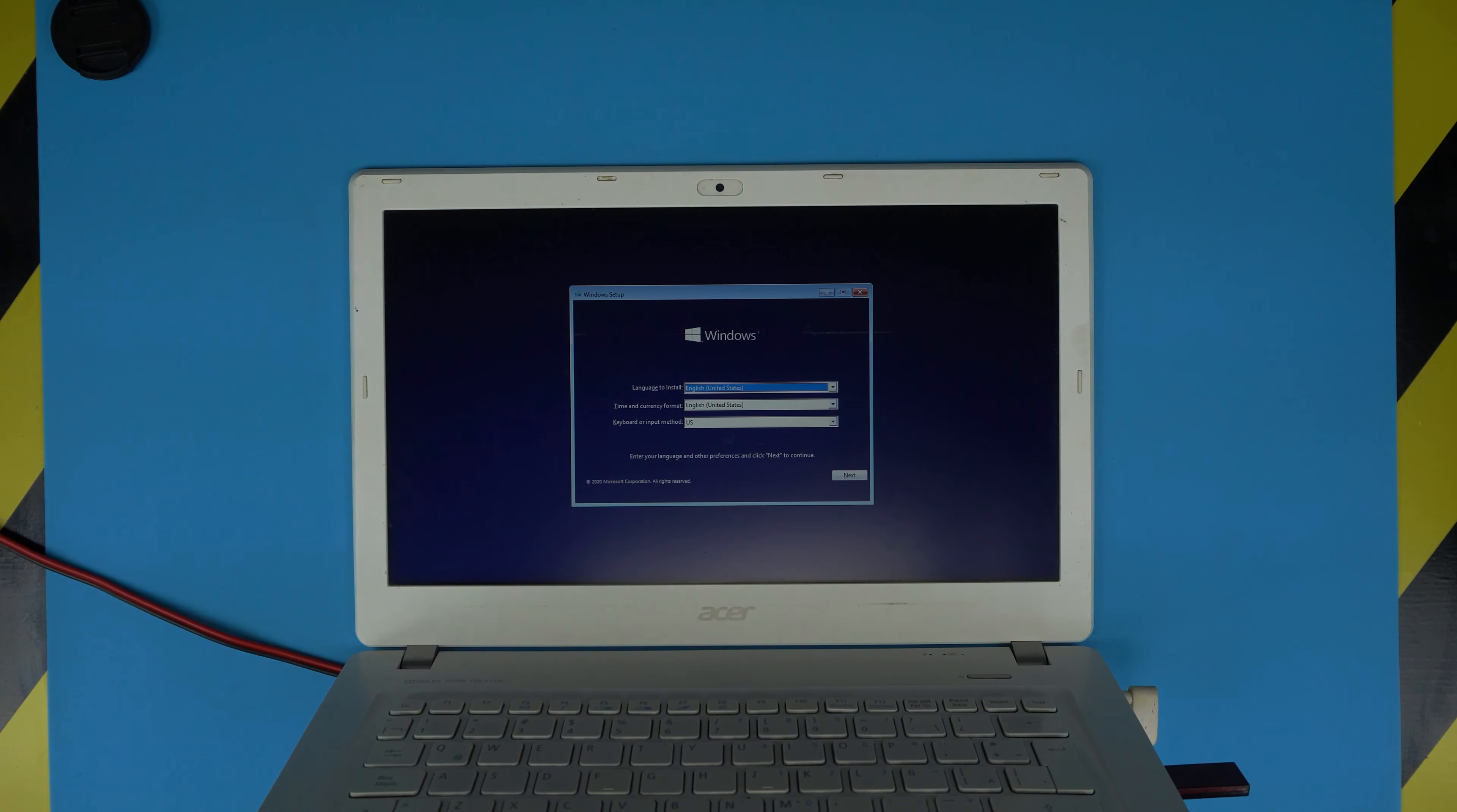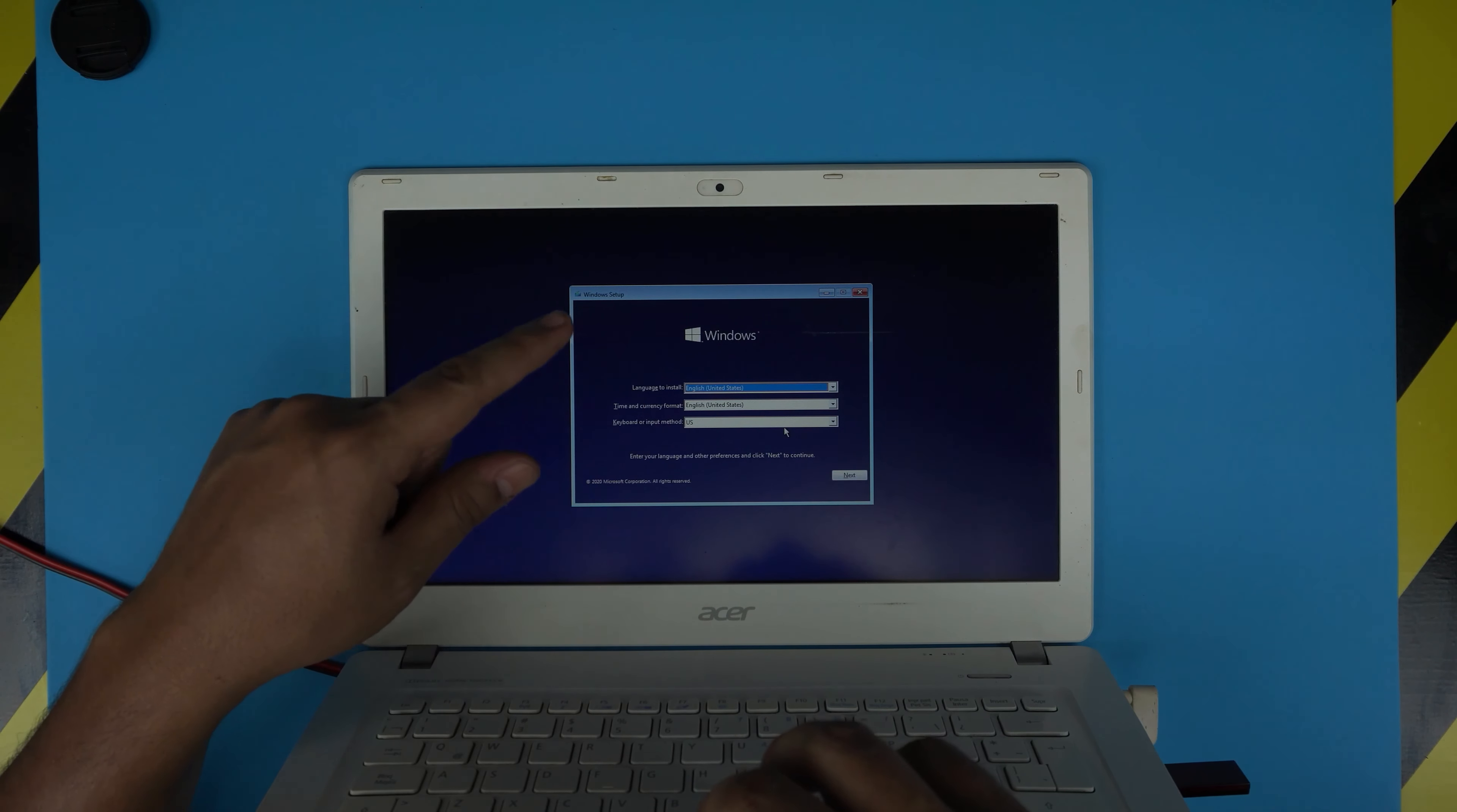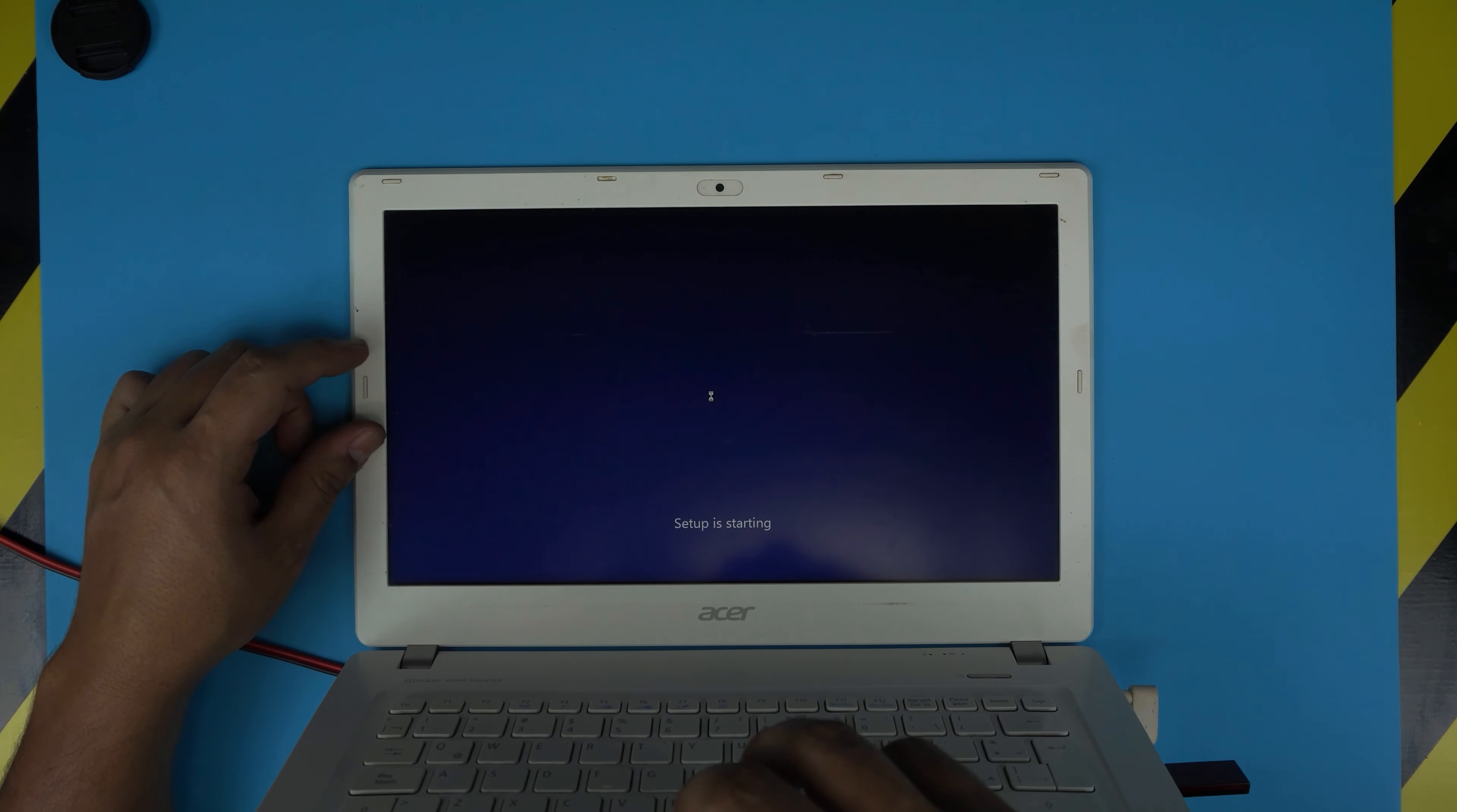Now you're in the Windows installation menu. Choose your language, English, currency format US English, and click Next. There's only one button that says Install, so go ahead and click Install.